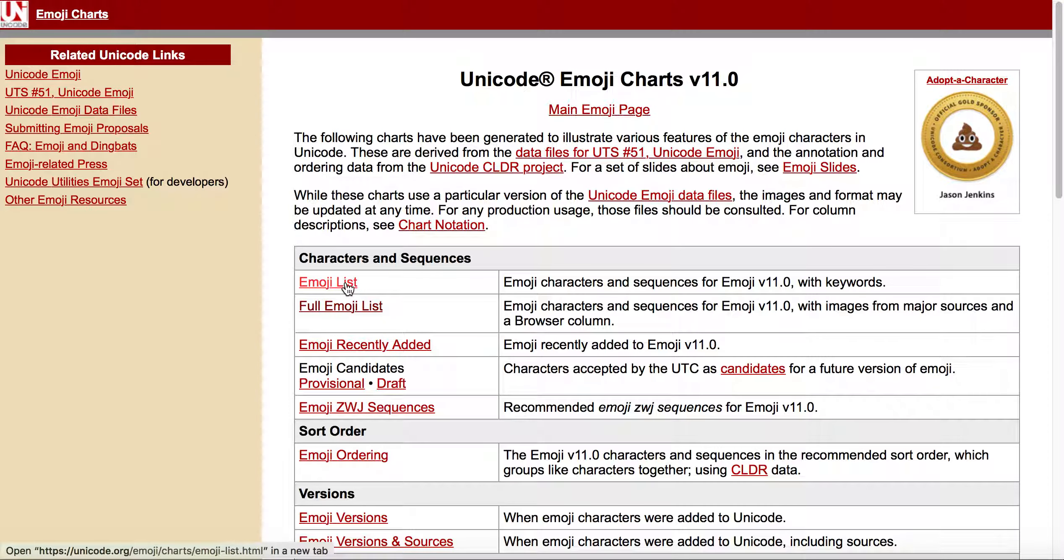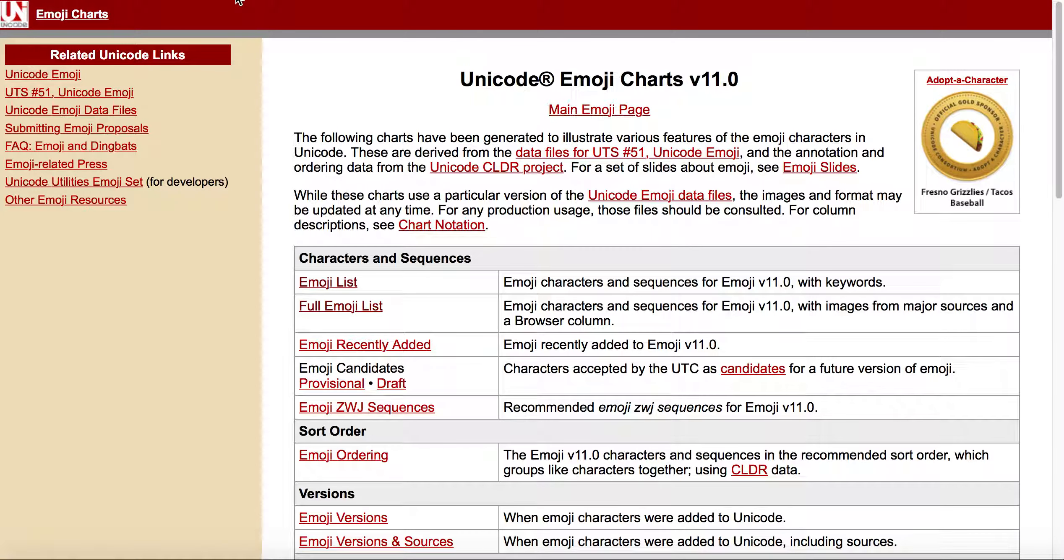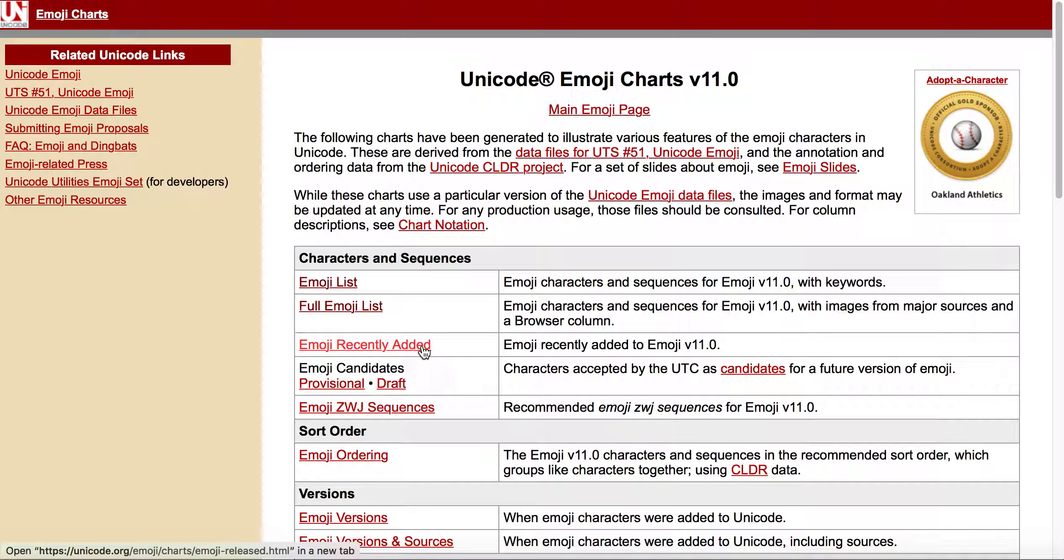These are all of the emojis in version 11. Now, that being said, if let's say that you wanted to only look at what's been recently added for the emoji of version 11—so not all emoji, but only what's been added or what's new—